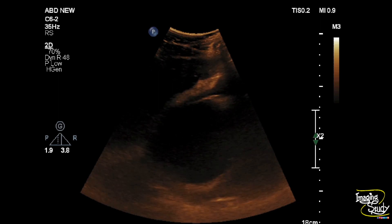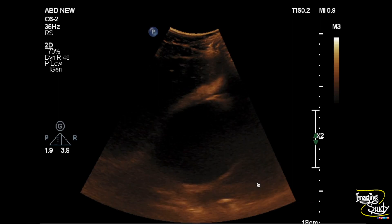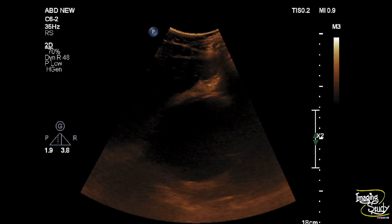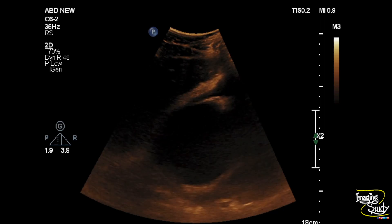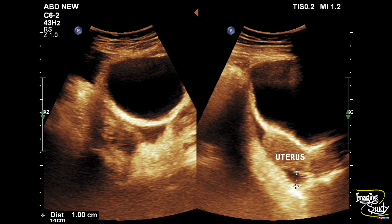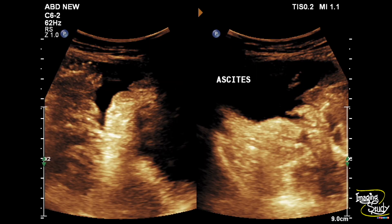Here you can see the right heart and it is moving very slowly due to increased right atrial pressure with right heart failure. In the lower abdomen you can see the urinary bladder, and adjacent to the bladder there is some collection. On the right image you can see the uterus with collection at the cul-de-sac. There is also peritoneal collection visible in the right abdomen.